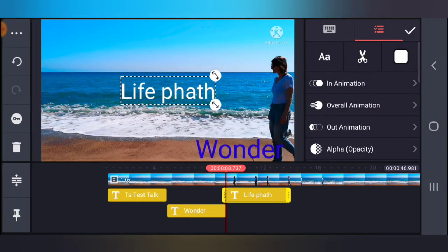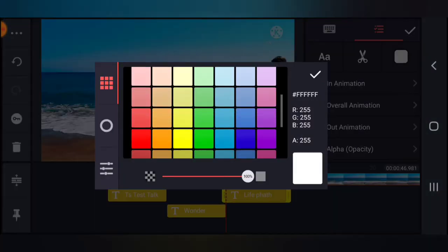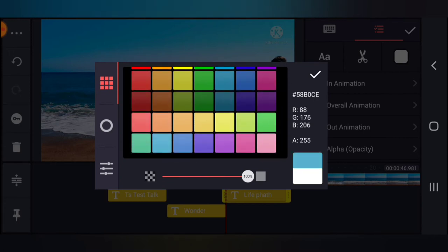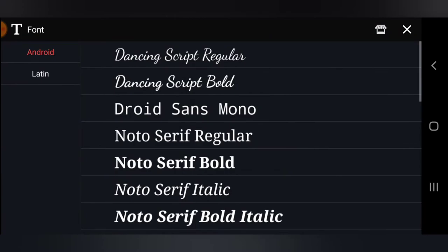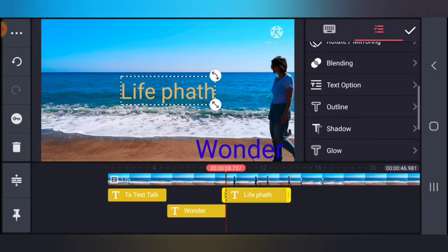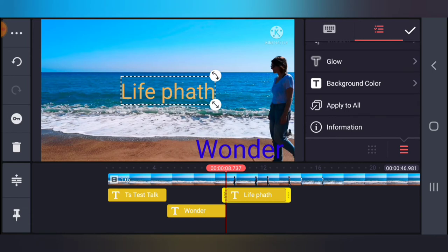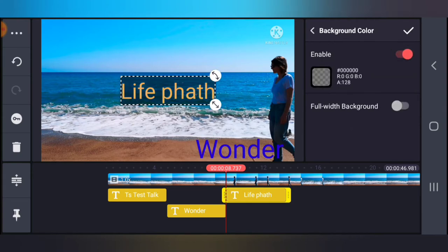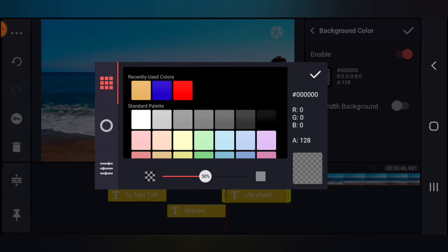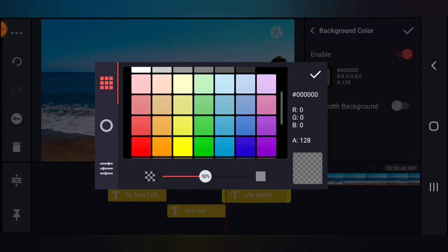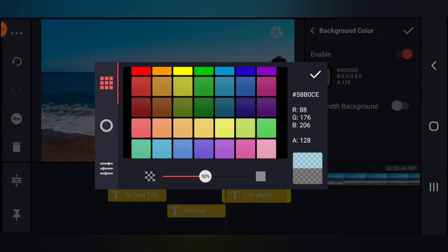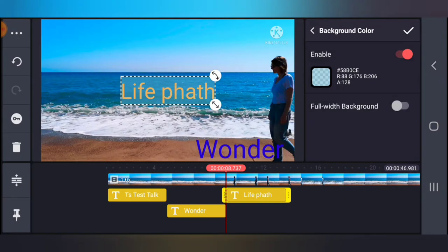Let me add one more text layer — 'Life Path'. Click OK, increase the size, and change the color. I'm going to choose a yellow color, and then I'm going to add a background to the text. Scroll down to the bottom area where it says Background Color, tap on that, and enable the background color. Click on the icon next to it — but you won't notice the difference yet because the color is transparent.